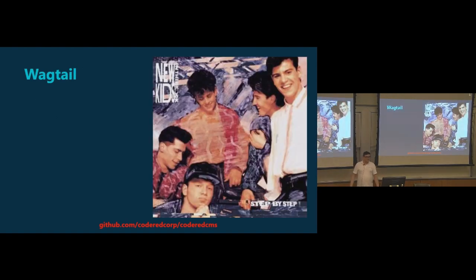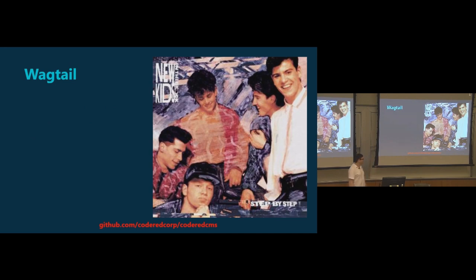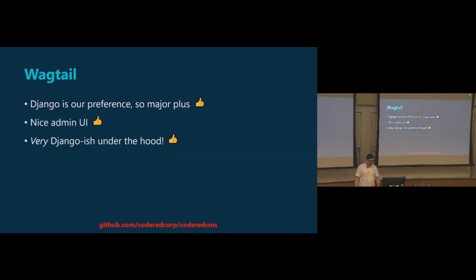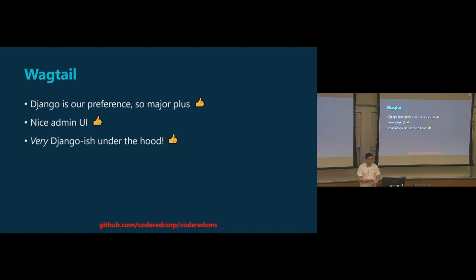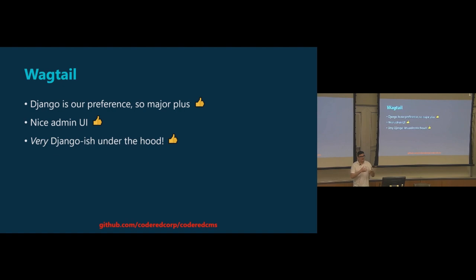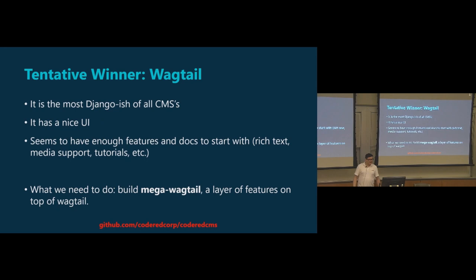So then there was Wagtail, which was the new kid on the block at the time. It caught our attention because it was also Django, so a big plus. It had a really nice admin UI, which was a plus. And it was very Django-ish under the hood. The way the models work, the way everything, it's kind of a class-based view of the serve and everything. It just made sense as a Django developer to say, oh yeah, I still feel like I'm doing Django. So tentative winner, we said, okay, let's go with Wagtail and see where it takes us. Big selling points were kind of just the general structure and the nice UI, honestly, those were kind of the main two selling points. So we decided, okay, we need to build kind of a mega Wagtail. We need to add a bunch of stuff onto Wagtail to make it fit our needs.